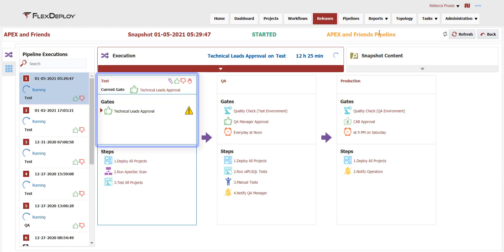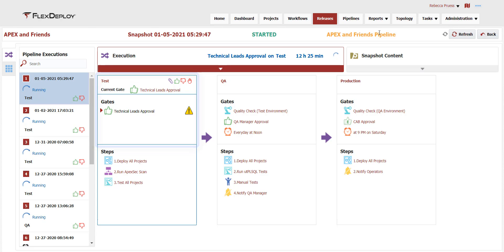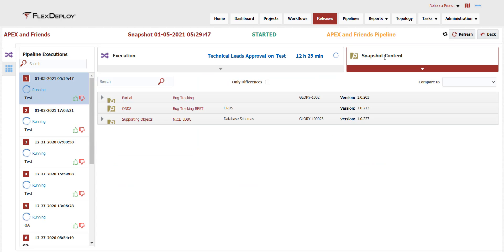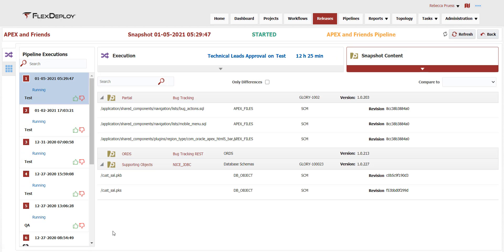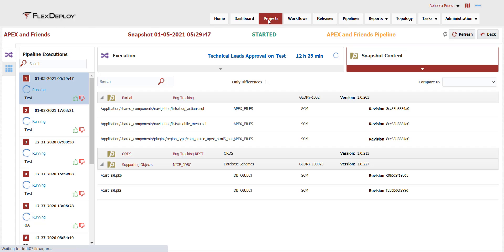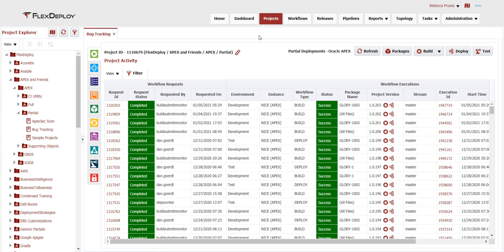This release snapshot is waiting at an approval gate in the test environment. We can easily see the versions of all project artifacts for a snapshot, including the details of what is included in each deployment package. The heavy lifting for automated build and deploy is handled by FlexDeploy projects.